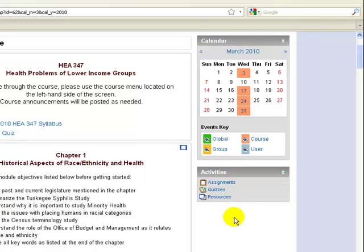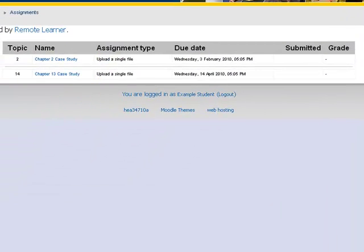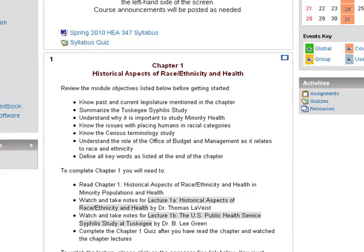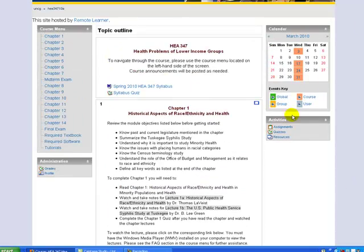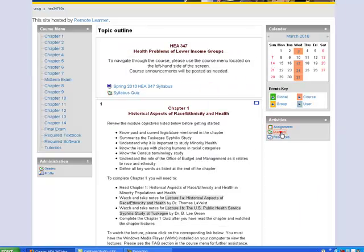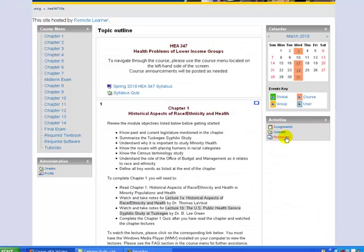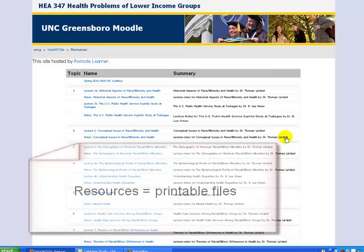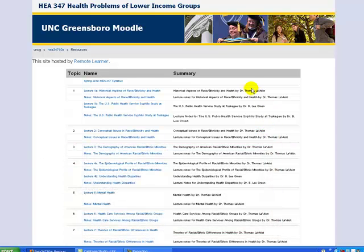The activities block provides some quick links to important items. You can click here for access to your assignments, or you can also access these under the chapters they go with. For example, this course has an assignment with Chapter 2 — it's listed under Chapter 2, or you can use the assignment links such as Chapter 2 Case Study to access this information. The quizzes section will list any required quizzes and display their closing dates and times; this information is also covered on the syllabus. The resources link is a quick link to anything that can be printed off this website, such as your notes.